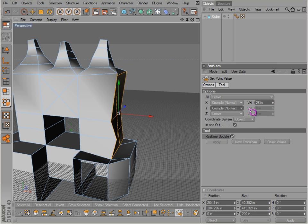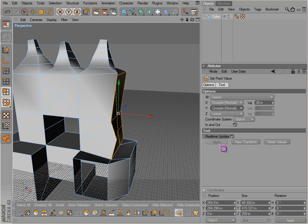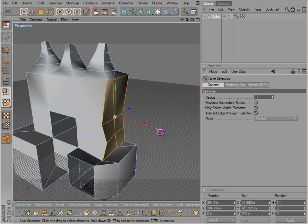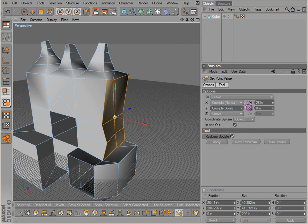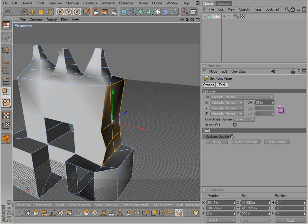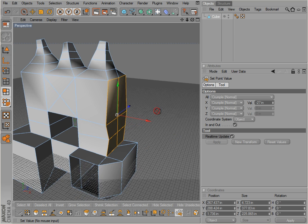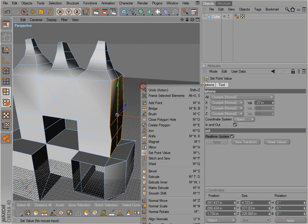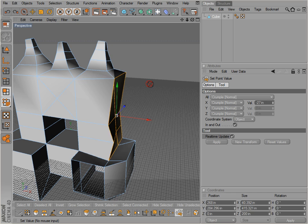There are a few different options there. It's a different tool — I don't really use it a lot, but it's there and it's available. Experiment with it. Now stitch and sew — let's undo that a few times.